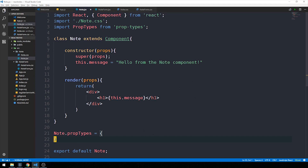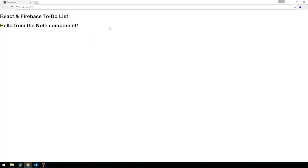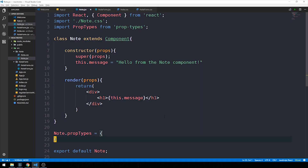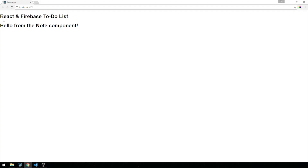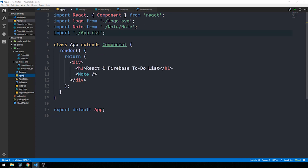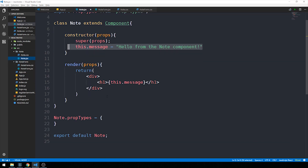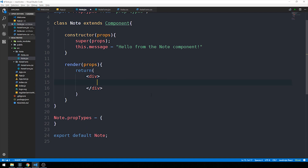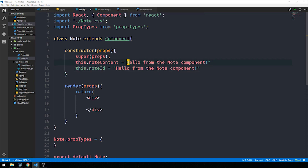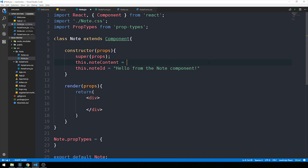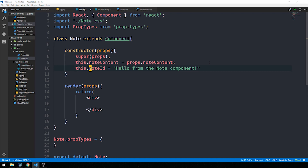Let's look at what our application looks like so far. We can see the React and Firebase to-do list heading and the hello from the note component heading below it — you can already see the structure of a React app where components can be returned inside other components, letting us nest components and structure our application. Now let's go back to note.jsx and change this.message to this.noteContent and add this.noteID, both pulled from props. In the render method we apply className 'note fade-in' to our container div.